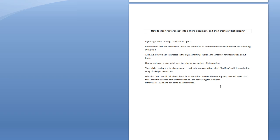Here's a short document. A year ago I was reading a book about tigers — it said the animals were fierce. Always being interested in the big cat family, I looked on the internet for information about lions and came across a great website. Then while reading a local newspaper, I noticed there was a film called Red Dog, which was the life story of a kelpie here in Australia. I wanted to talk about those three animals in my next discussion group, so I need to credit the source of the information in any documentation.